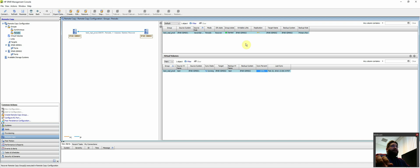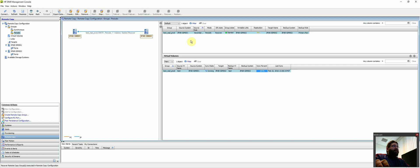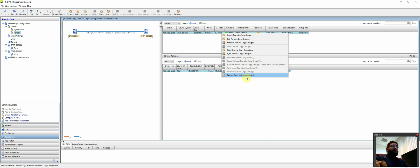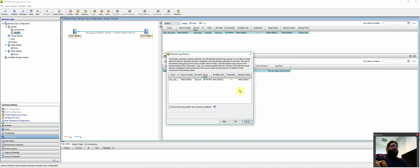And then once it's done, then you can actually restore, which would then give read write permissions back to the production system here. So we'll wait for that to recover real quick. Okay. So now it's synced. Once it's fully synced, then we have the restore.